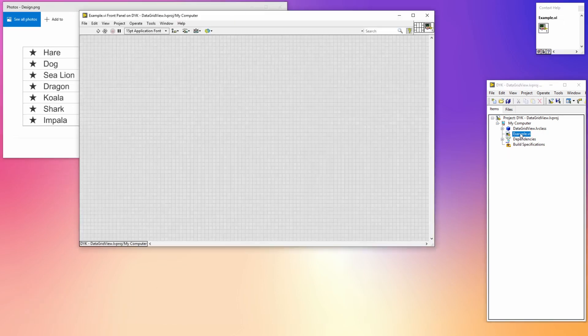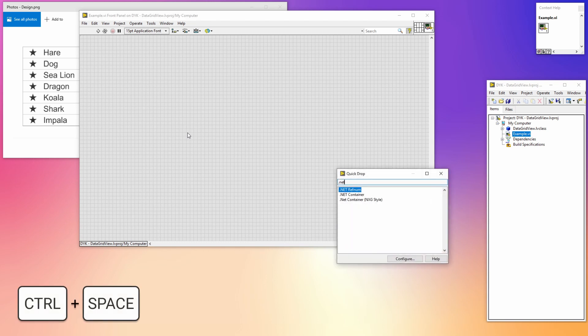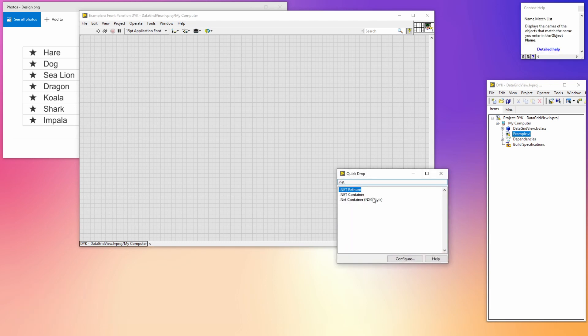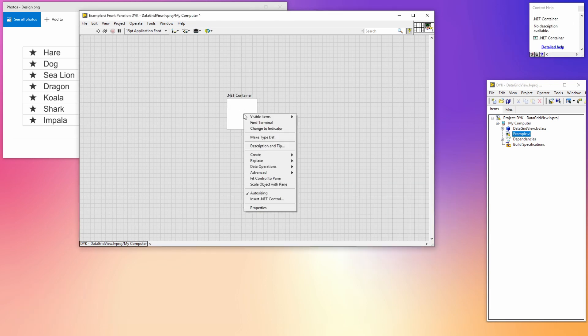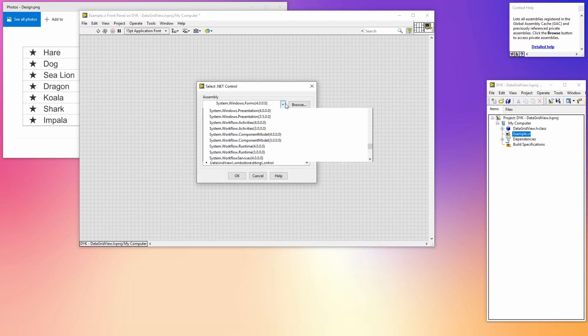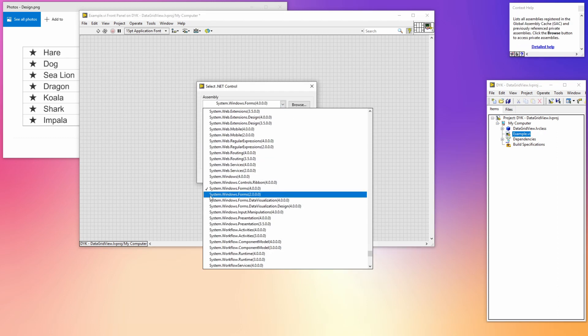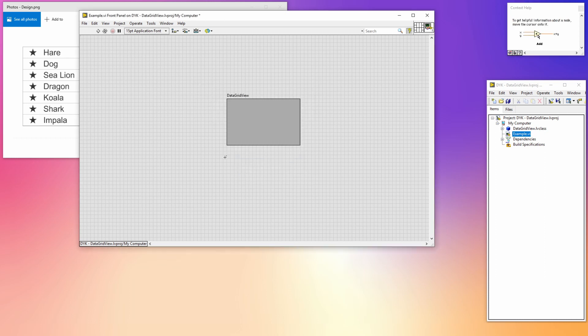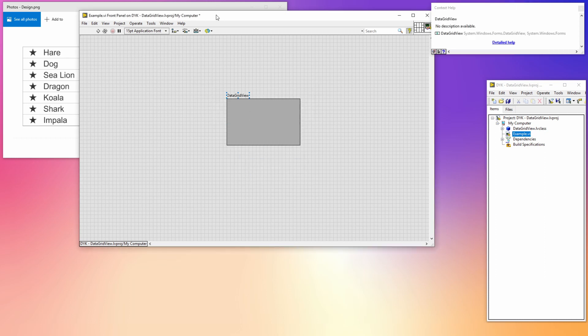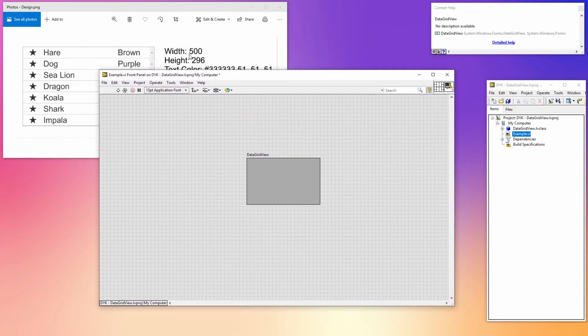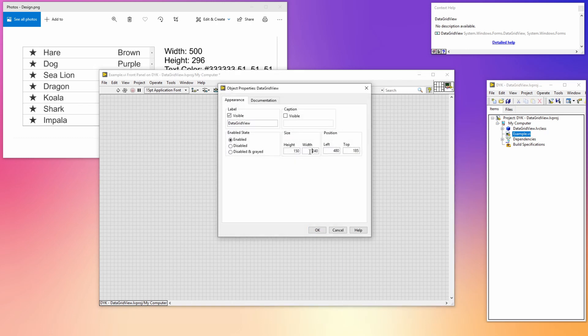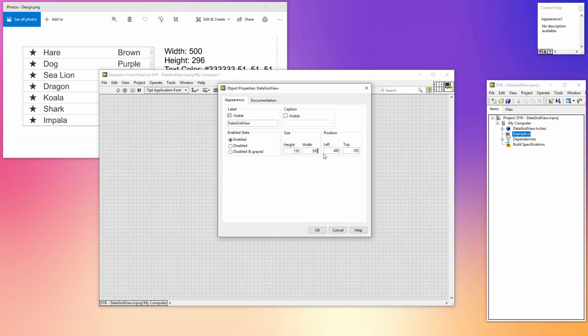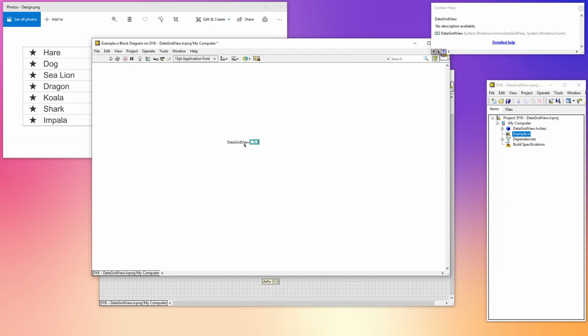It doesn't really matter if you choose the default or the NXG one. I'm inserting a .NET control by right-clicking and selecting this option from the menu. Most controls are located in the System.Windows.Forms namespace, just as the data grid which I'm selecting now. First I'm going to make the control the correct size. The example image tells us that the control has a width of 500 pixels and a height of 396 pixels. We are now going to open the block diagram and make some code.